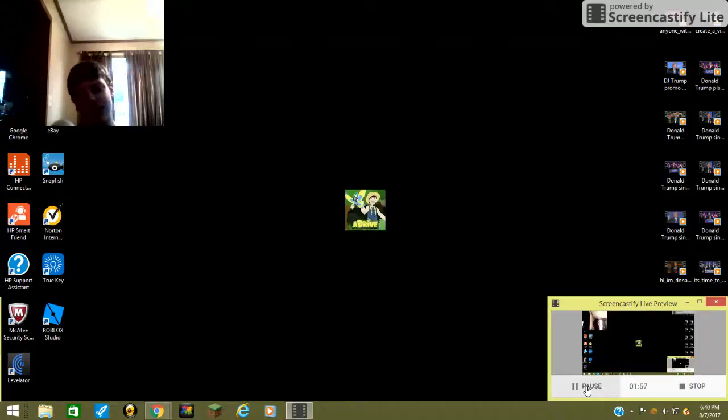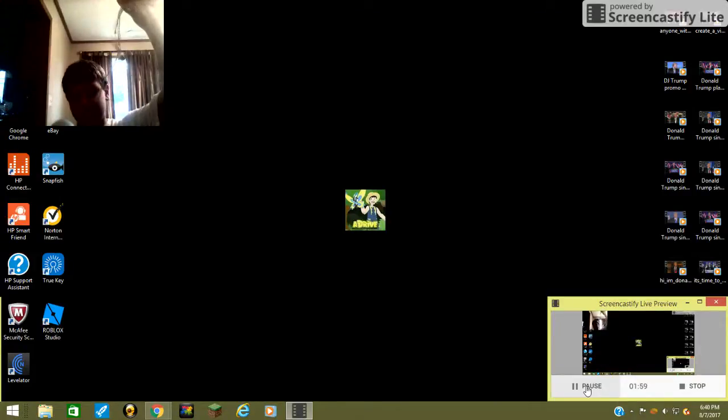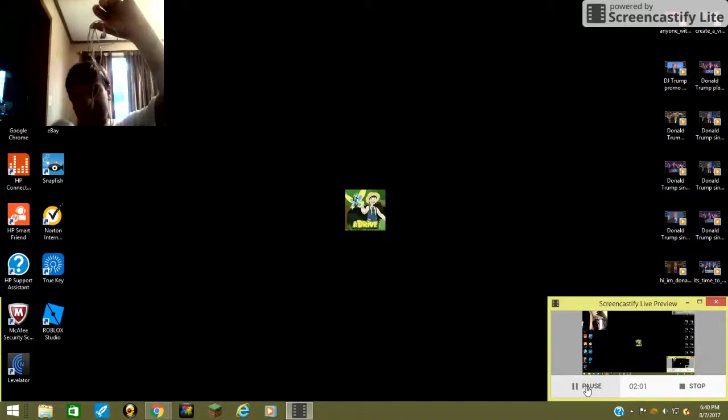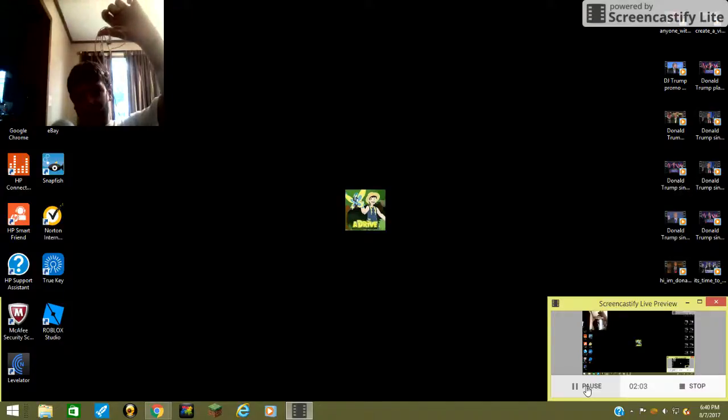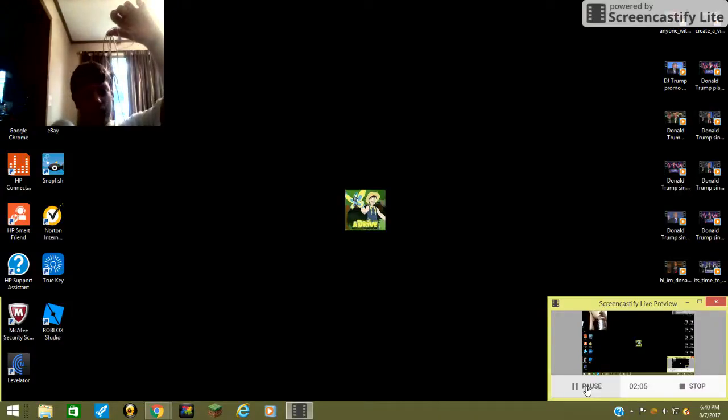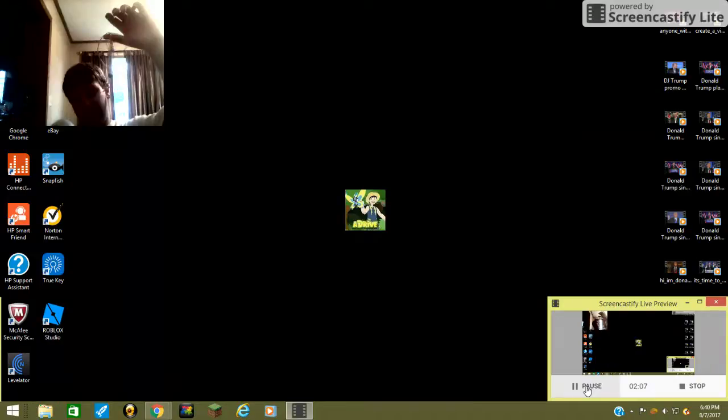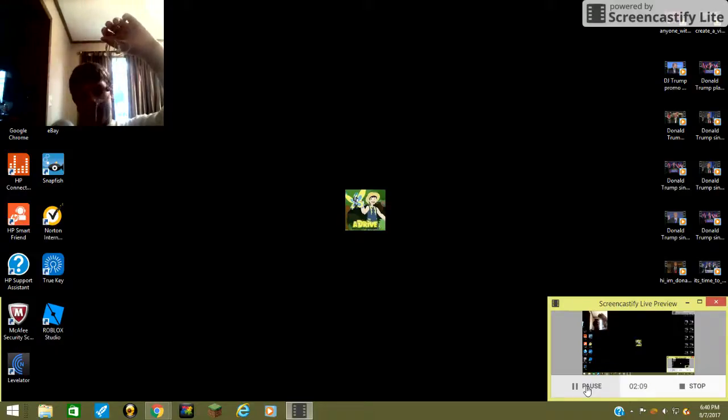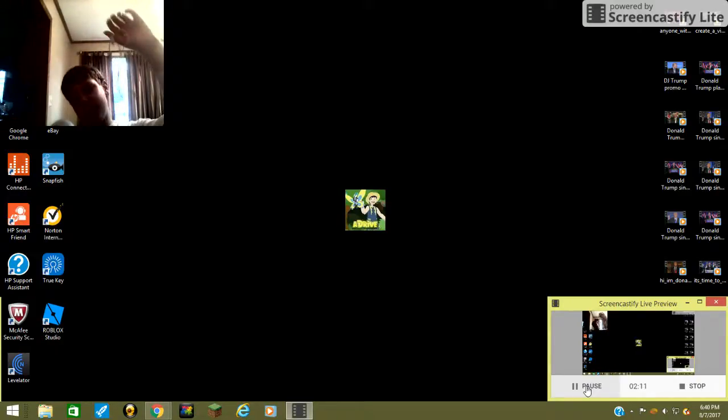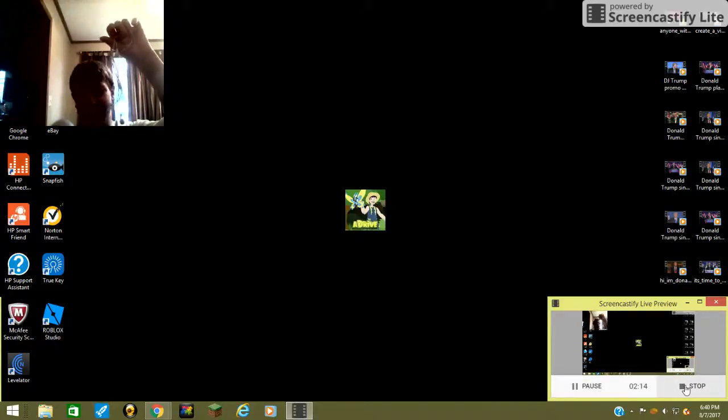And yes, I do have earbuds. It's just, Screencastify, for some reason, doesn't allow... Well, I mean, let's just say earbuds and Screencastify don't go well together, okay?